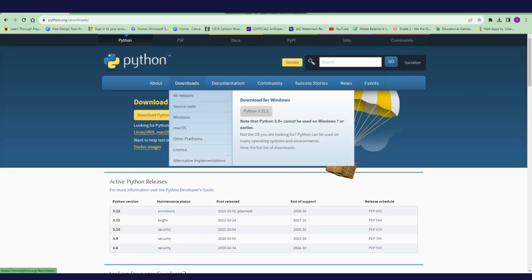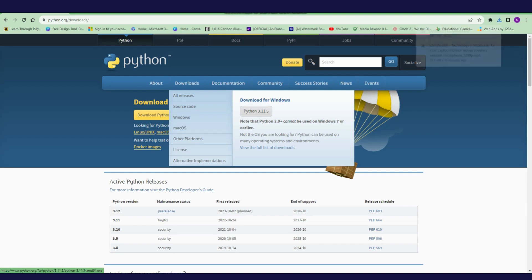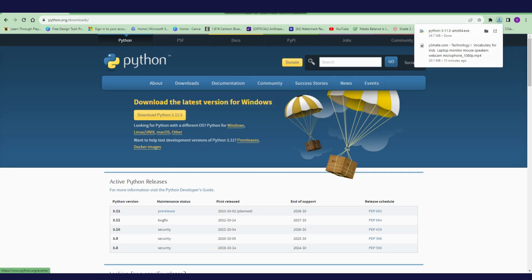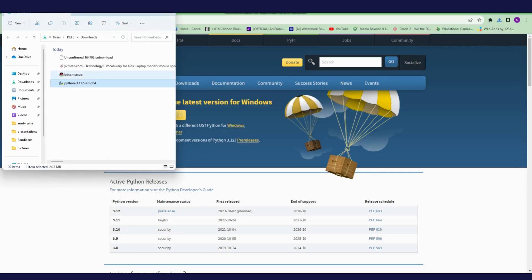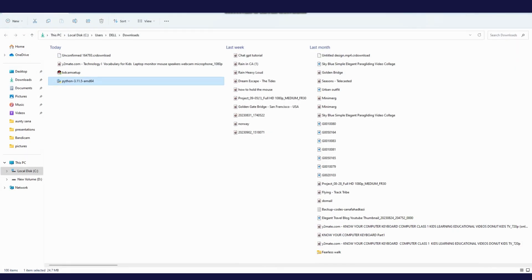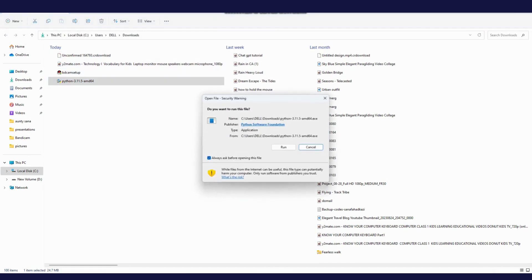Click on Python 3.11.5. This is the latest version of Python. According to your Windows, the setup is downloaded in my folder. Now I will double-click on this setup and click on run.